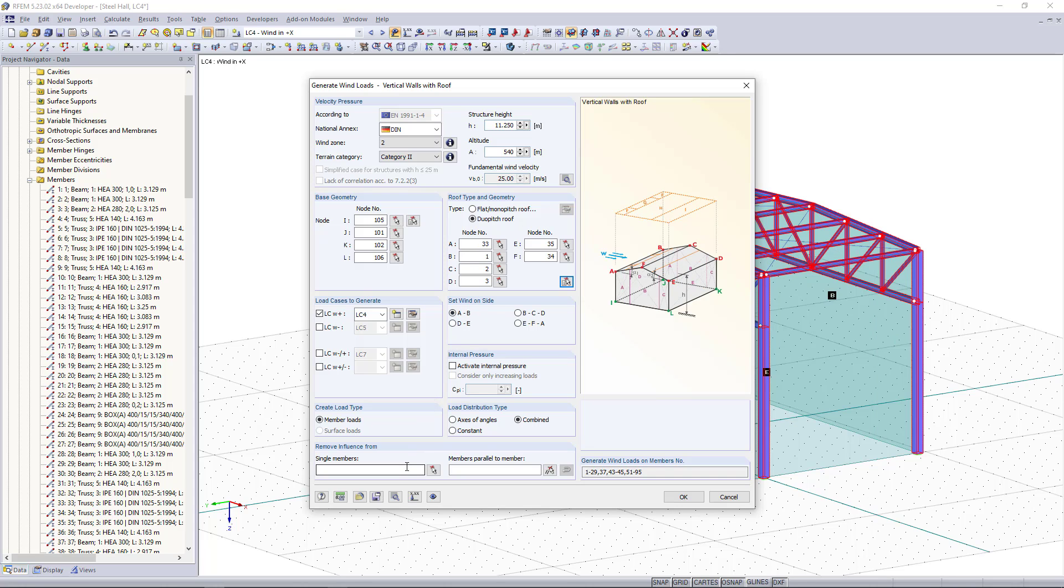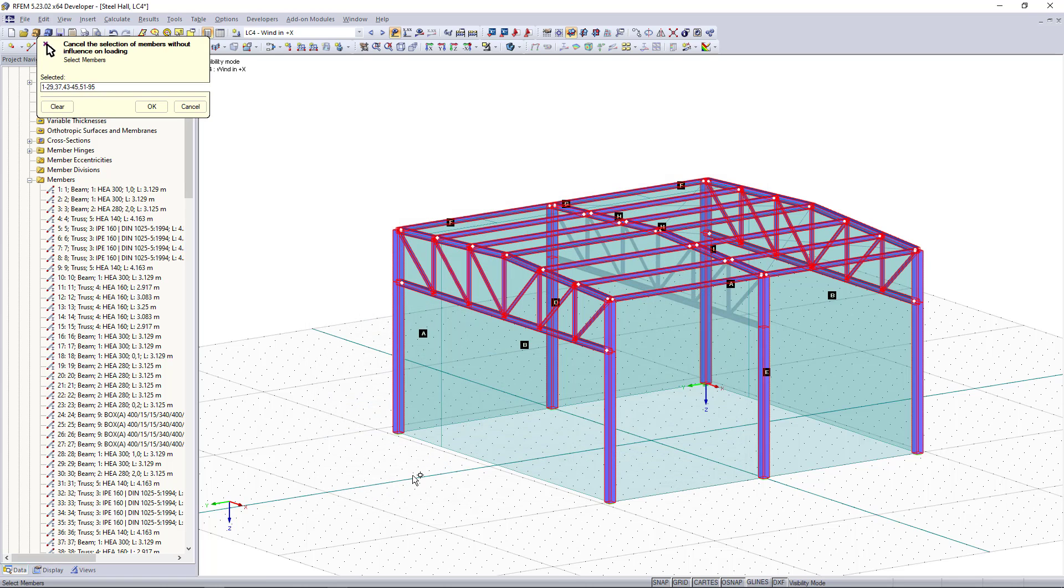Down here we can remove the influence from single members. In our case we don't want to have wind loads on the upper chords here and we can simply select the members out of the model.